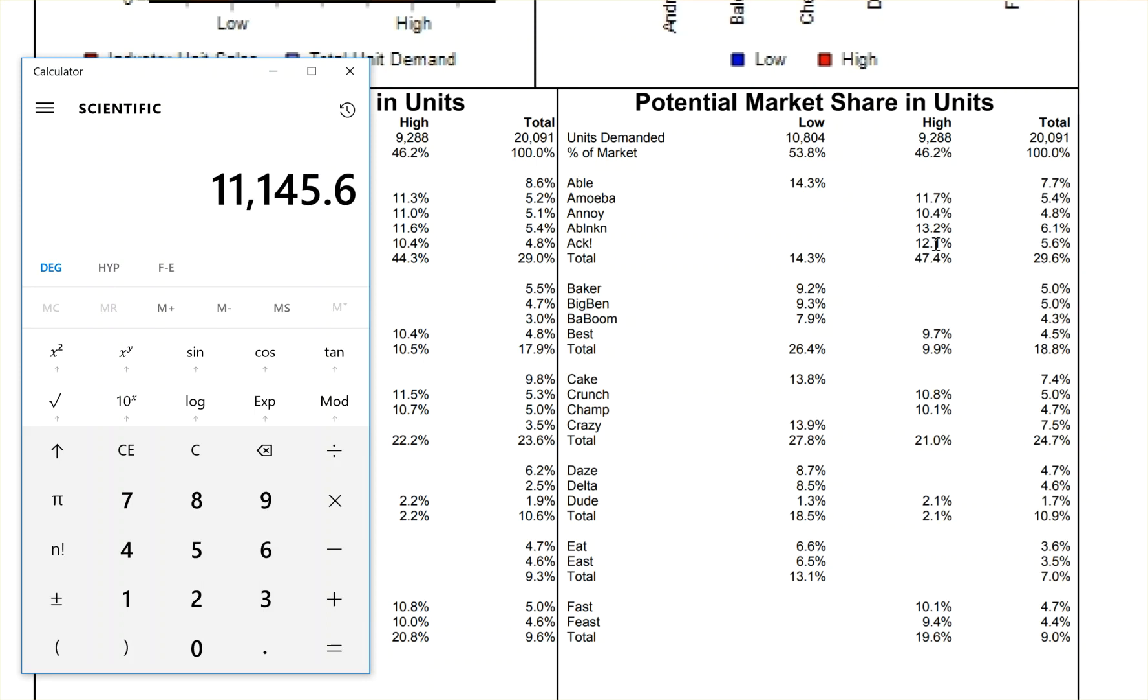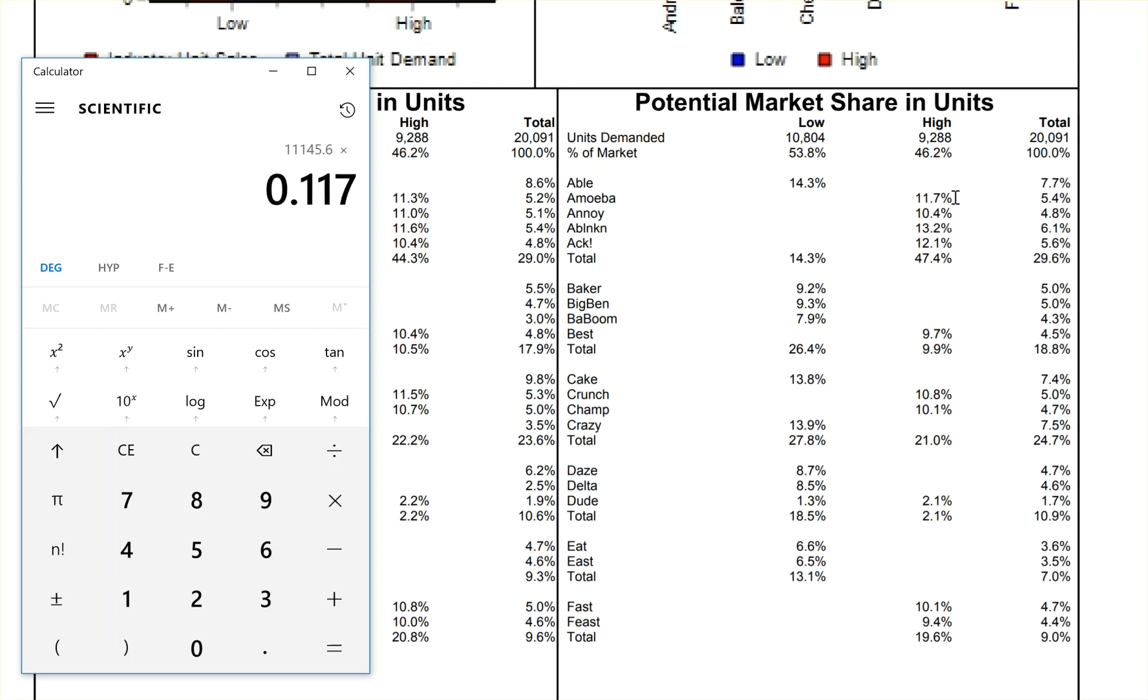Well, if I'm taking over, let's say Amoeba, 11.7% market share compared to 11.3% this last time, that means I'm going to produce a little bit more. So I'm going to multiply that by 11.7. That tells me that I'm going to sell 1,304 units next round. And that's going to be very precise.